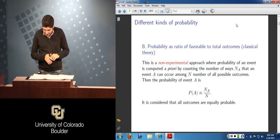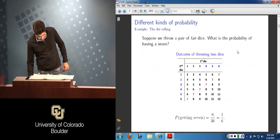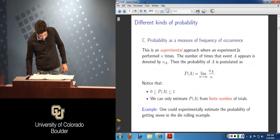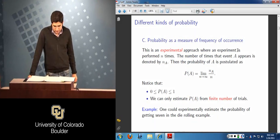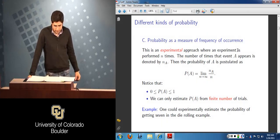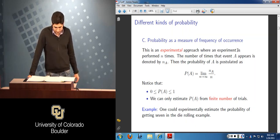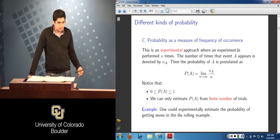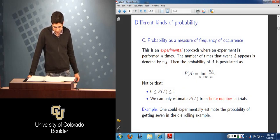We also said that we can compute — essentially evaluate — the same probability of event A using an experimental approach, where we go ahead and perform an experiment and keep track of the number of times the event of interest happens. That ratio between that number and the overall number of times we perform the experiment would essentially be an estimate of the probability.